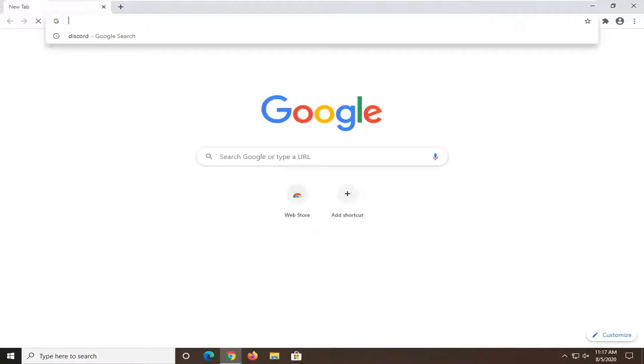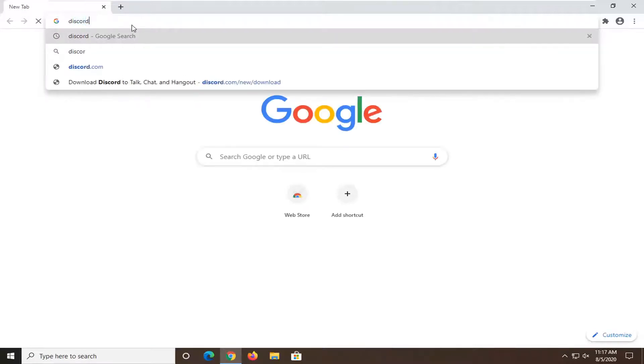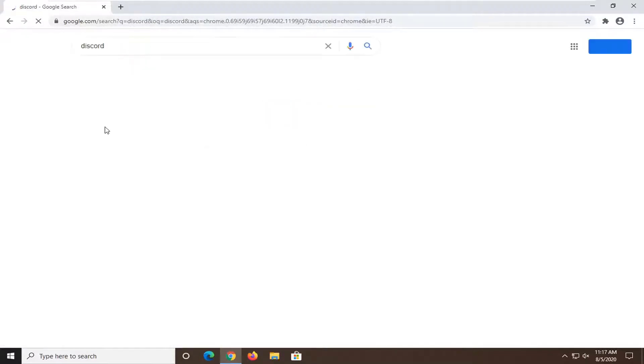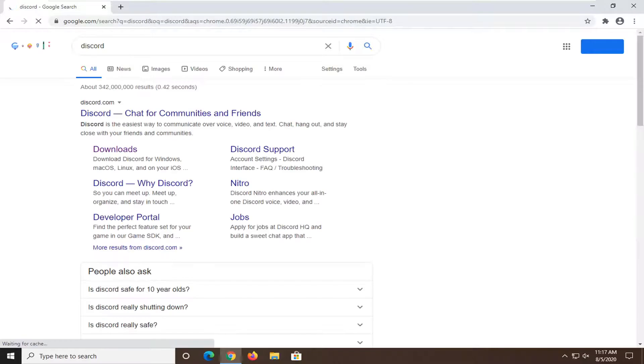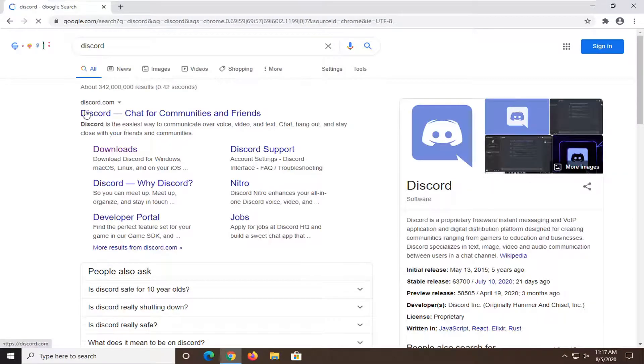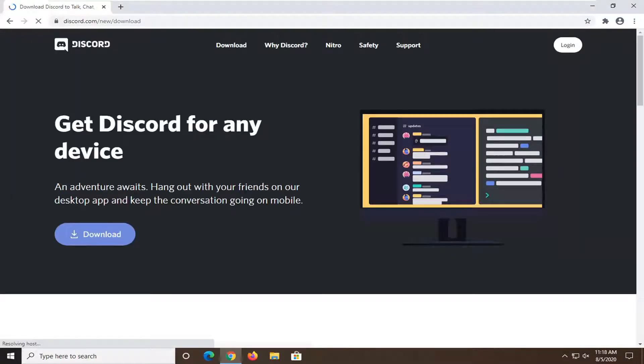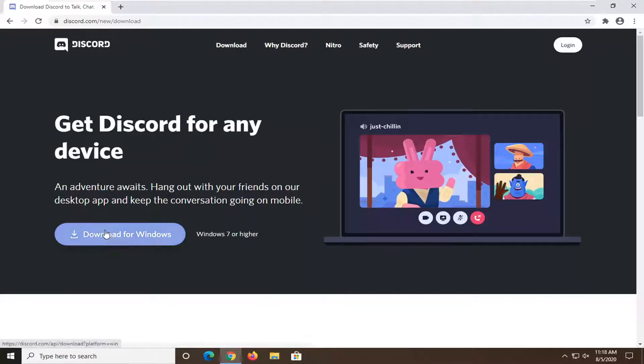And into Google, you want to just search up Discord. One of the best results should be for the Discord domain. Select the Downloads button on this page. You can go on Discord and then navigate to the Downloads section or you can just do that shortcut that I just showed. Select the Download for Windows button.